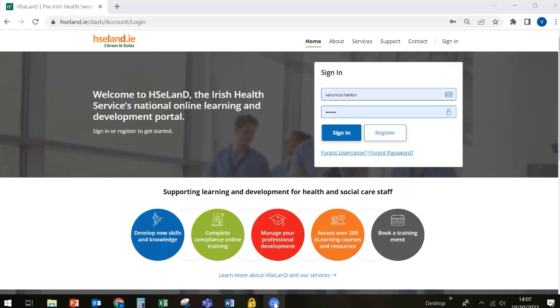Welcome to HSE Land, the HSE's learning management system. This short video will help you navigate the system, access self-directed learning resources, and enroll on a virtual classroom and a virtual clinic.